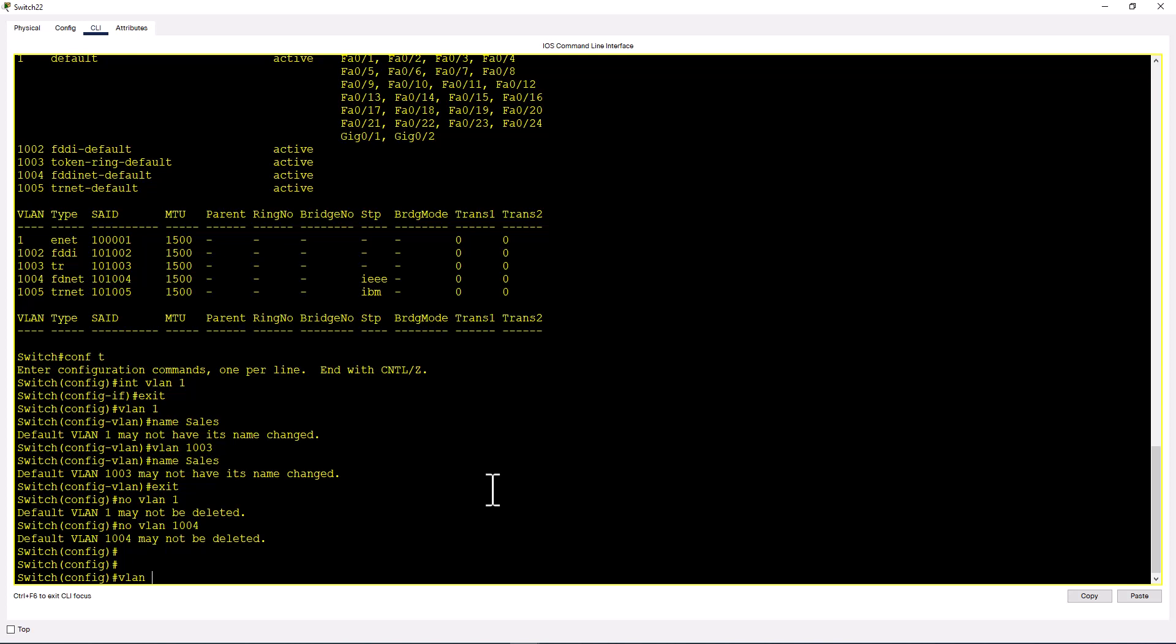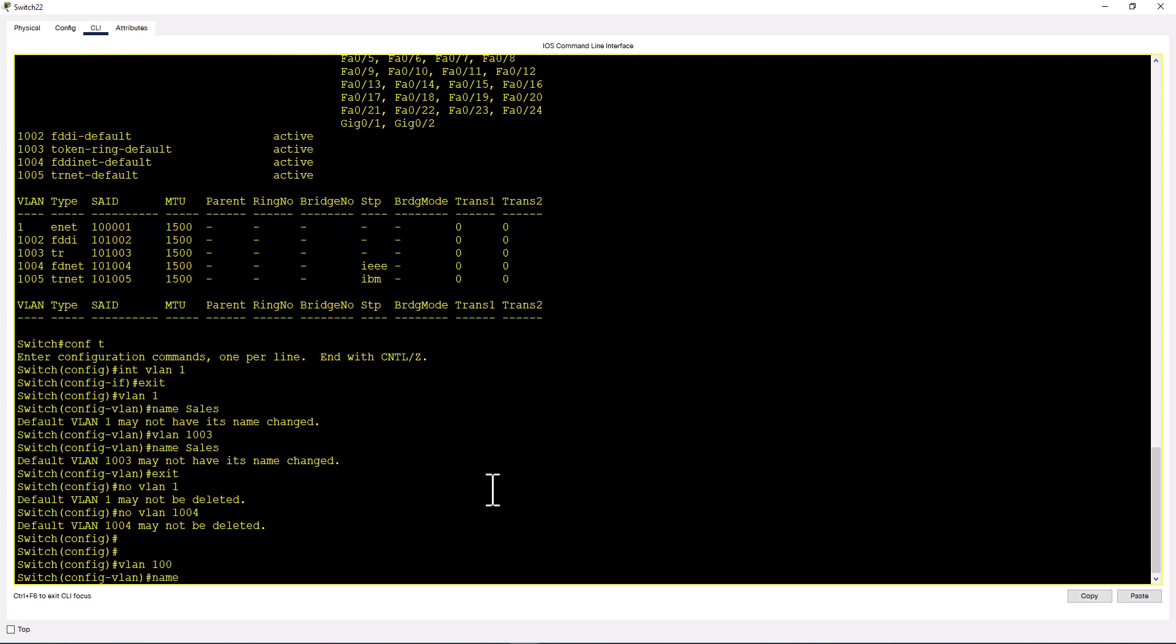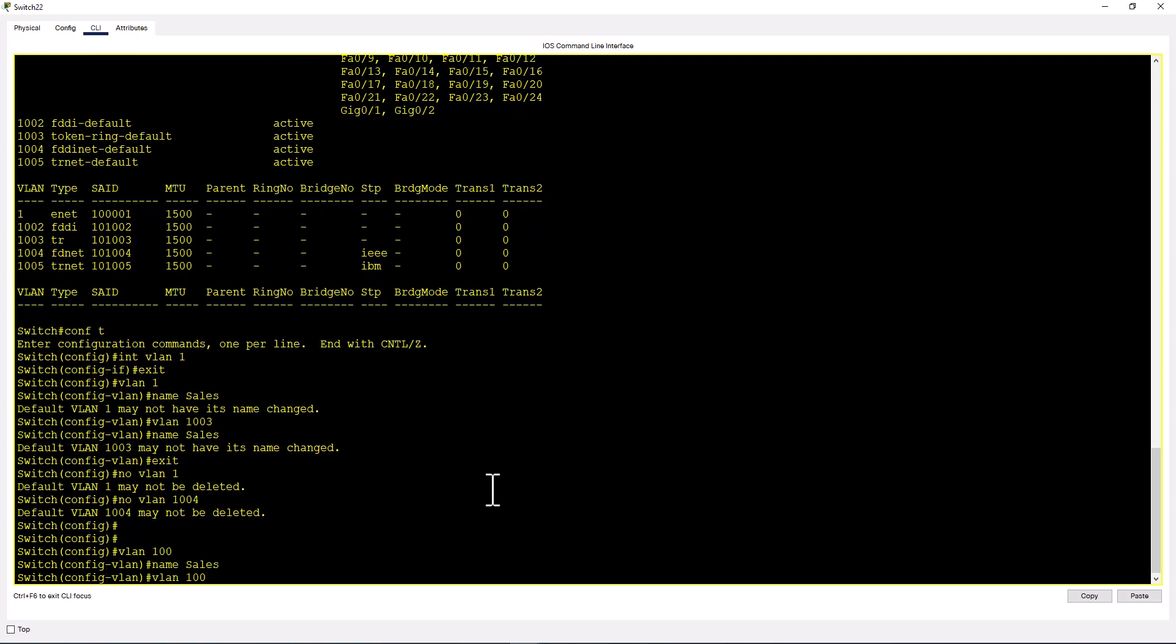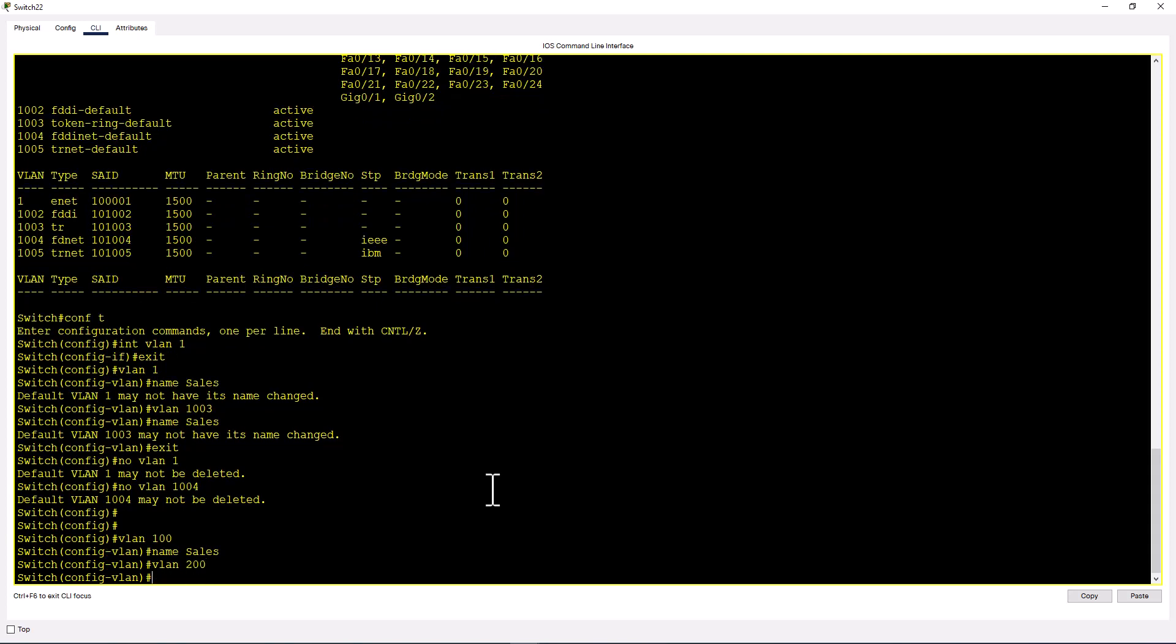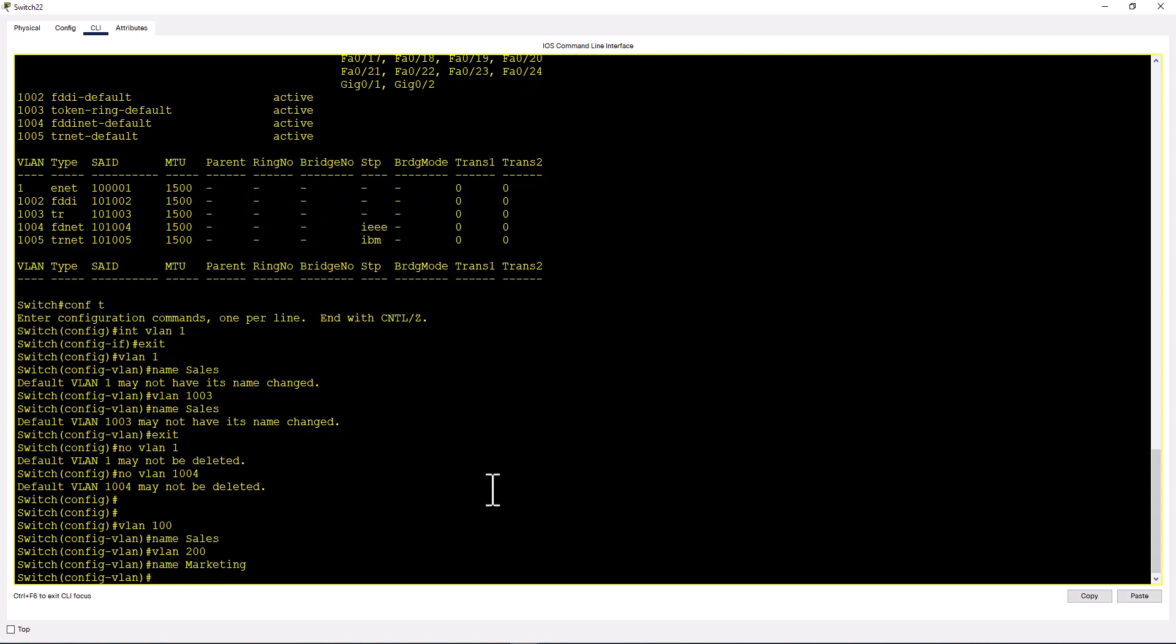VLAN 100, name sales. Let's create another VLAN 200, name marketing. Say for example, if you want to create a range of VLANs, you can do that.